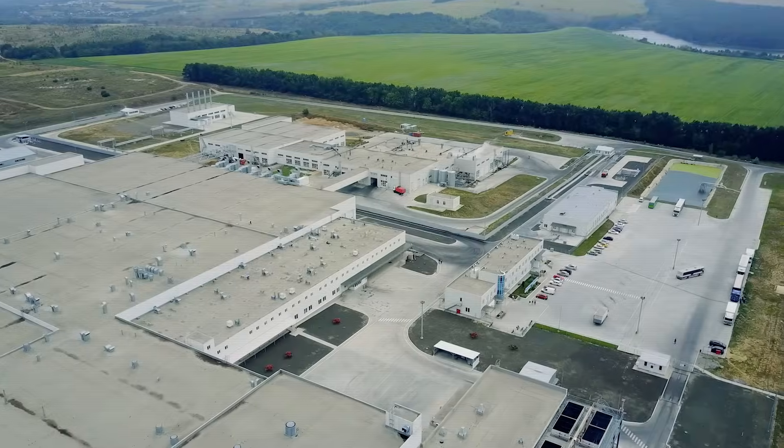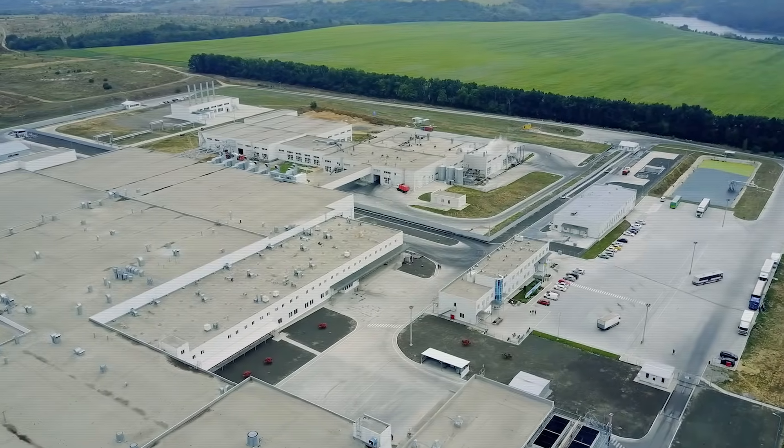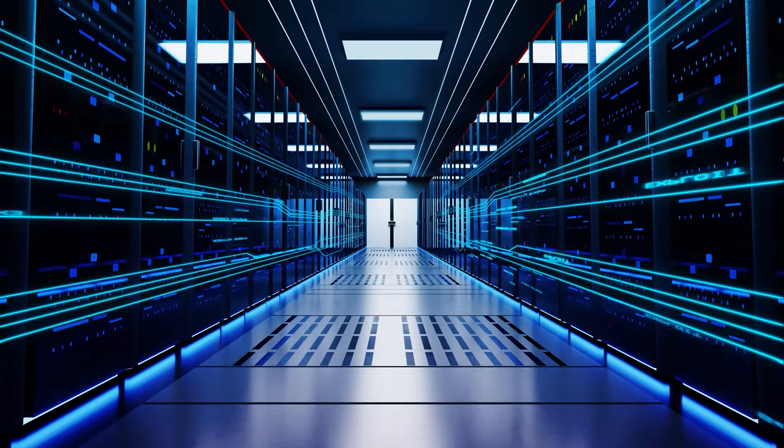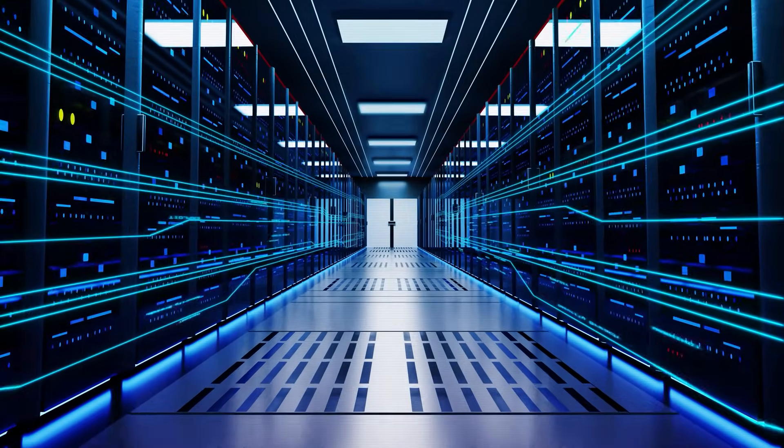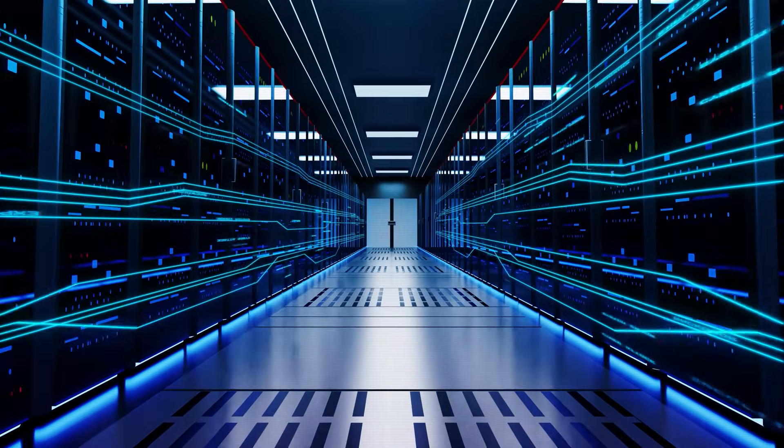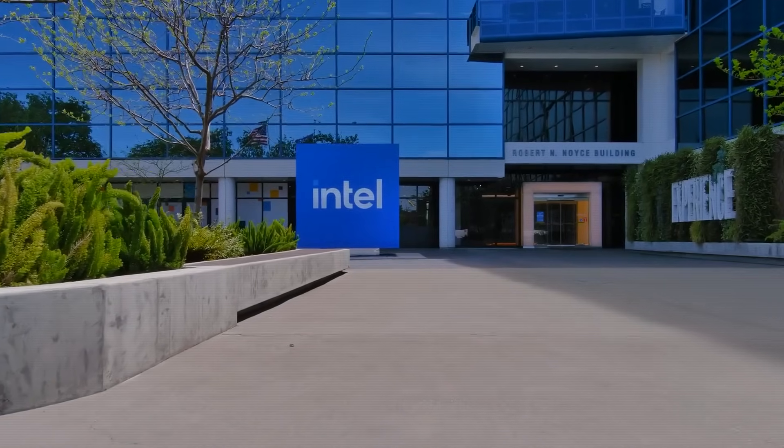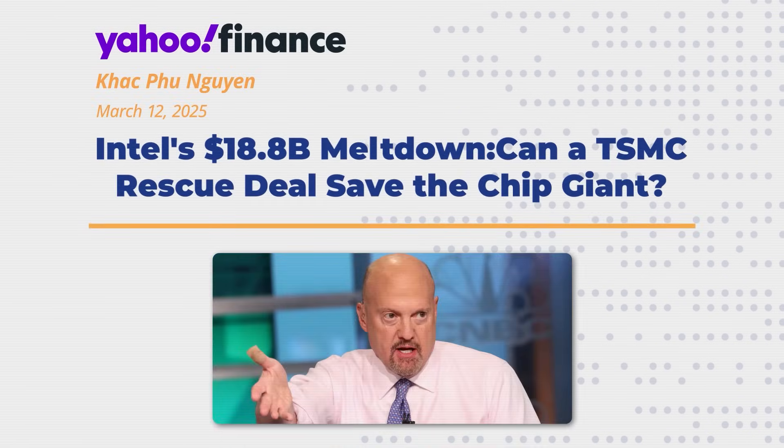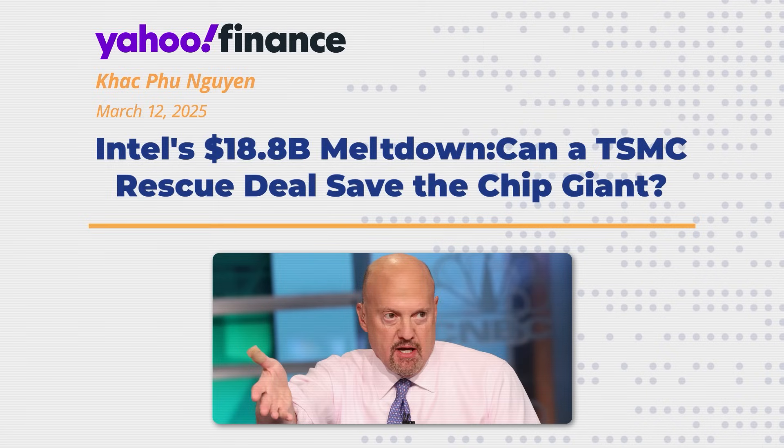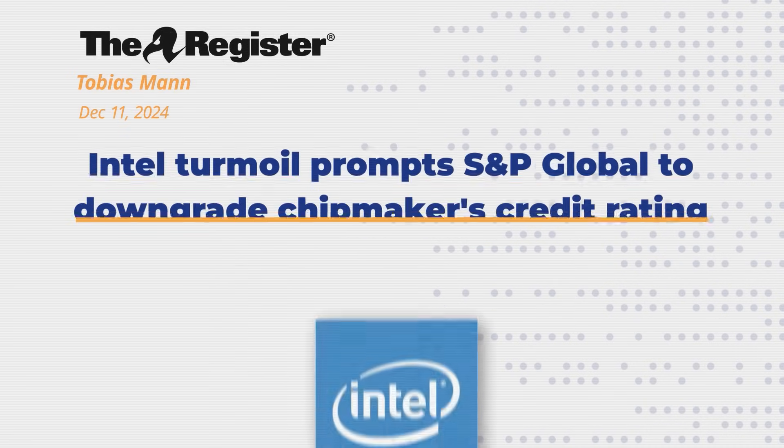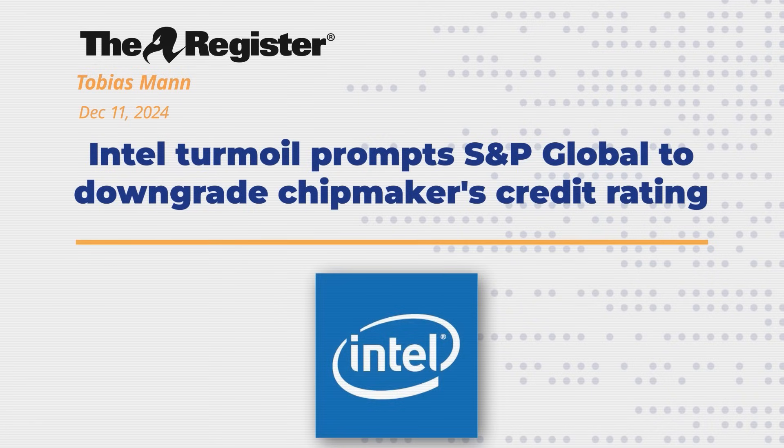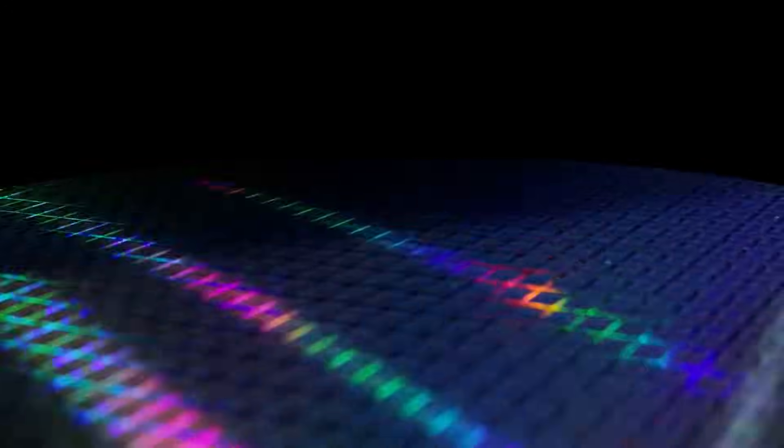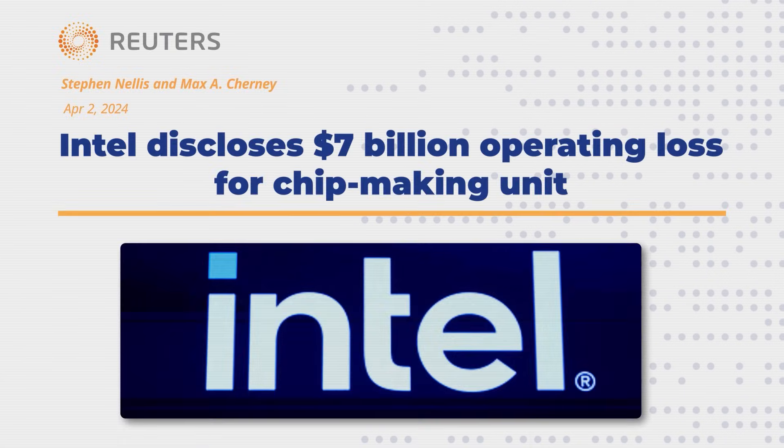The cumulative effect of these architectural wars—the loss of mobile, the rise of AI, and the fragmentation of the data center—was a catastrophe for Intel. By 2024, the damage was no longer theoretical. It was written in black and white on the company's balance sheet. After decades of consistent profitability, Intel reported a net loss of $18 billion for the year, its first since 1986. The company's free cash flow, a critical measure of financial health, turned negative in 2022 and has not recovered since. Its manufacturing division, once the fortress that guaranteed its dominance, was now a cash furnace, losing over $7 billion in a single year.